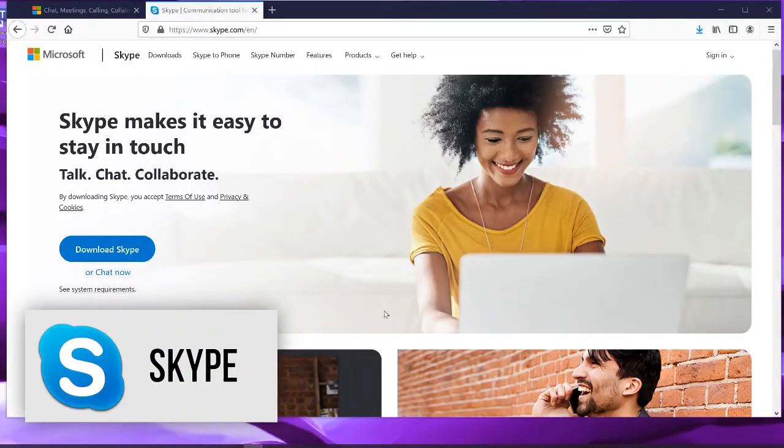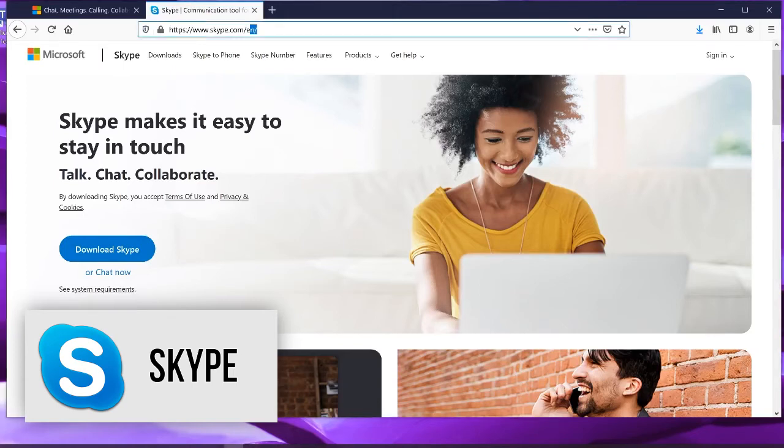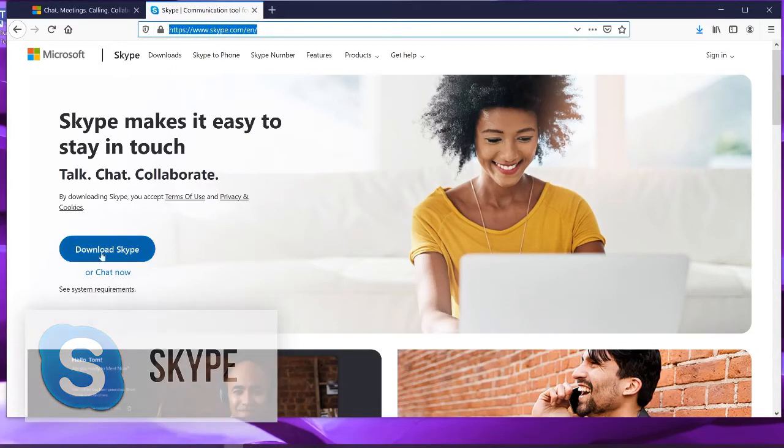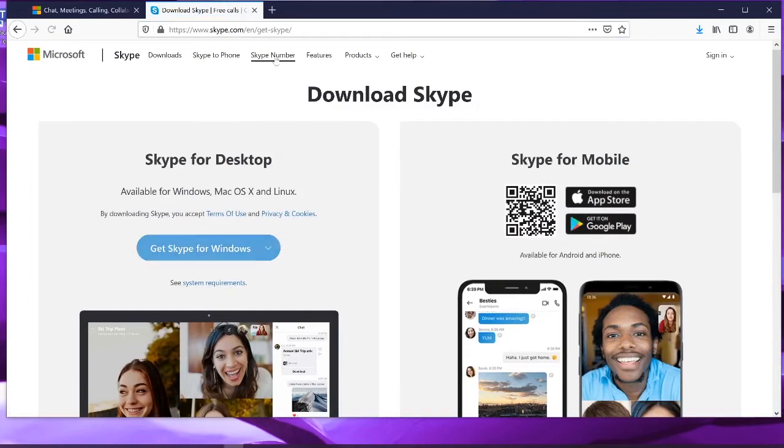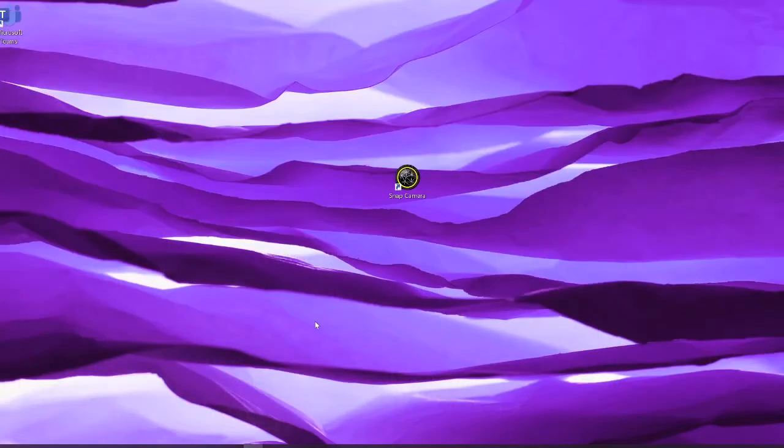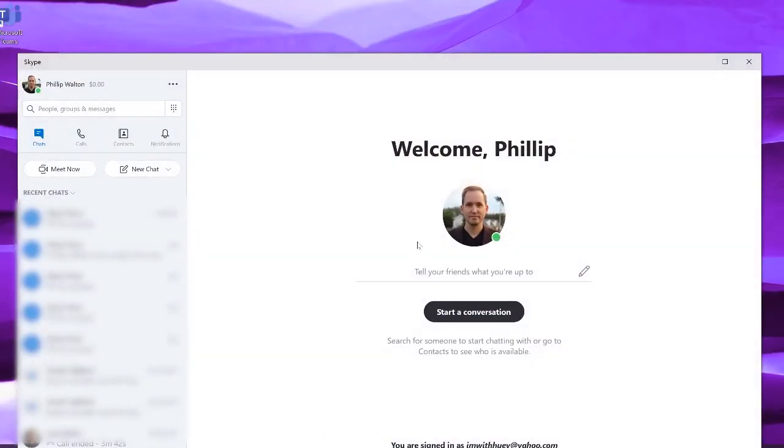To use Snap Camera with Skype, go to Skype.com and download the software. Once it's installed and you've signed up for an account, make sure that Snap Camera is open and enabled.